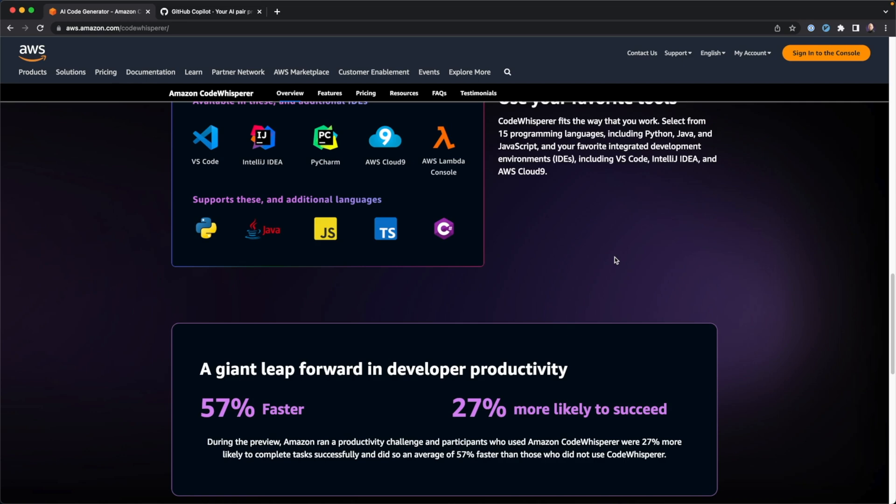Because whenever you start getting into stuff like awk and sed and jq on the command line, some of that stuff can get really hairy. So anything that can help generate those types of commands and parameters for those particular commands, it's going to be very, very helpful.